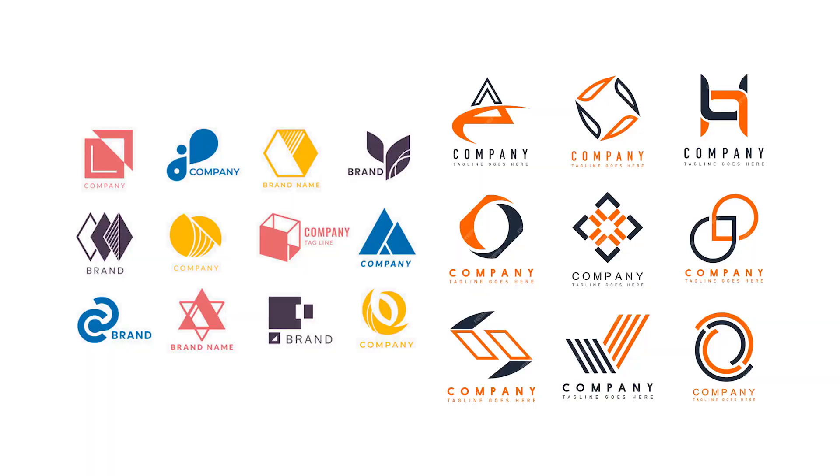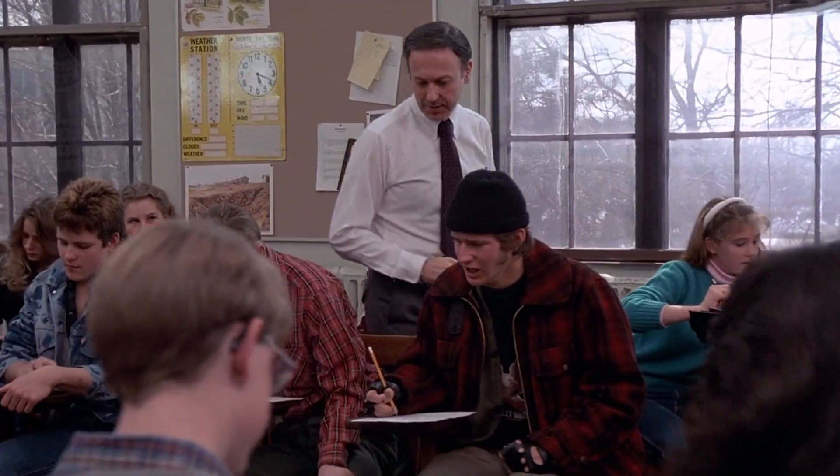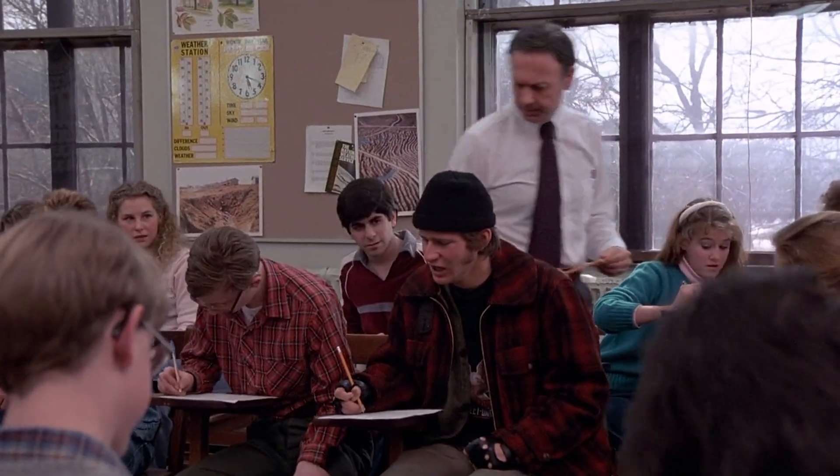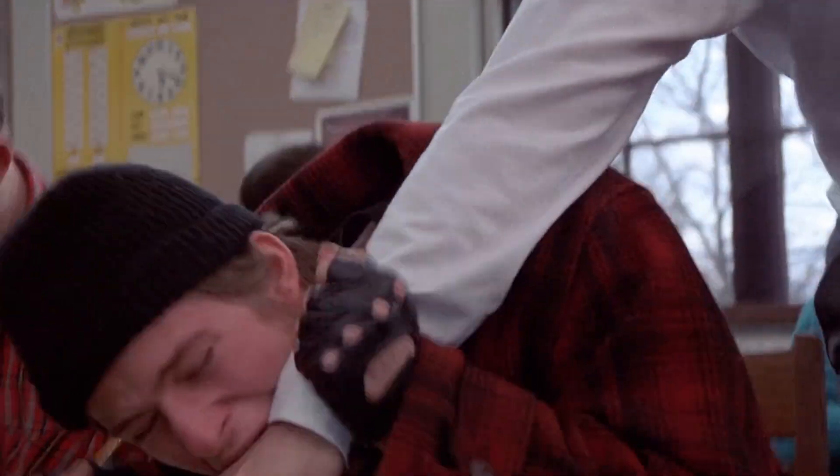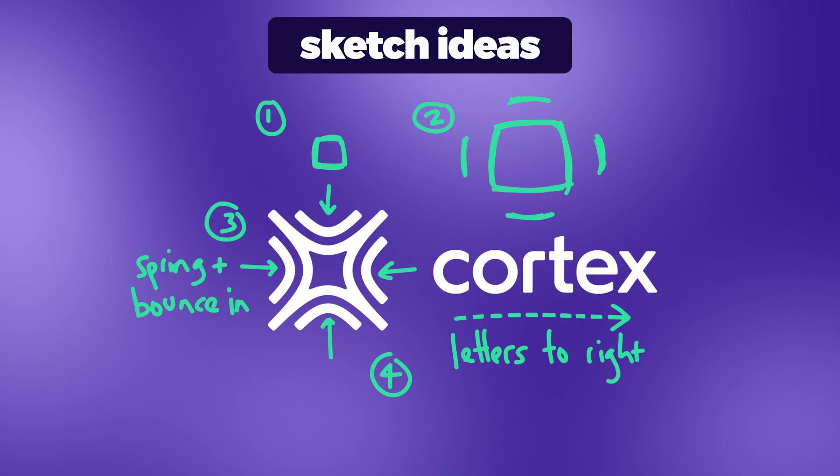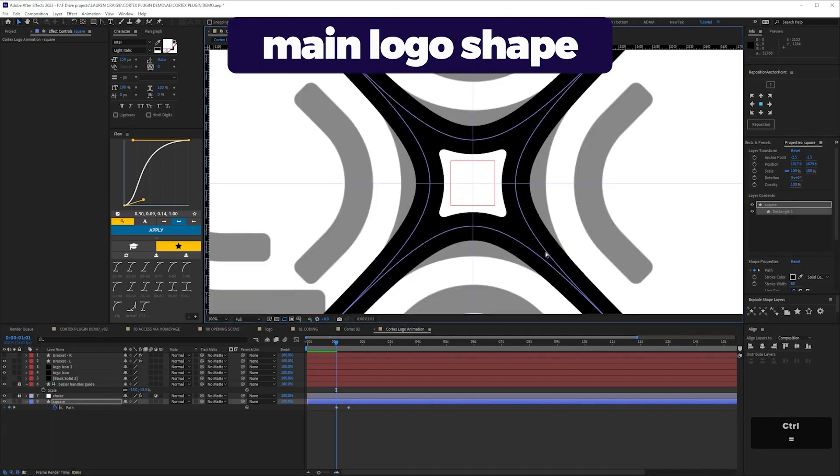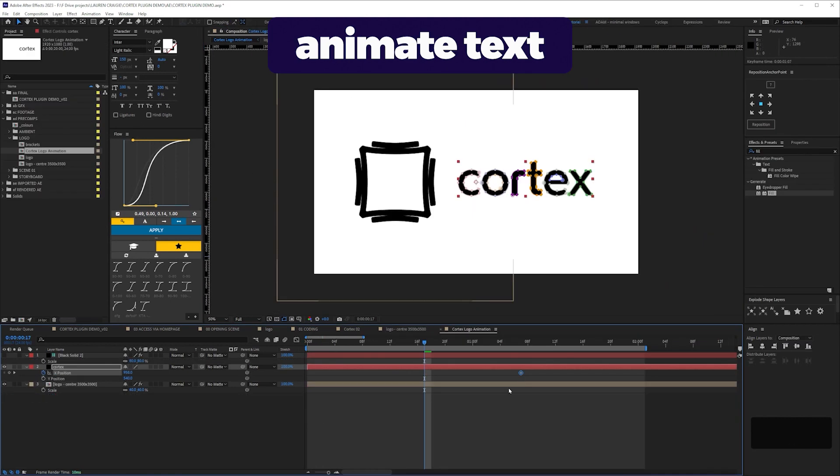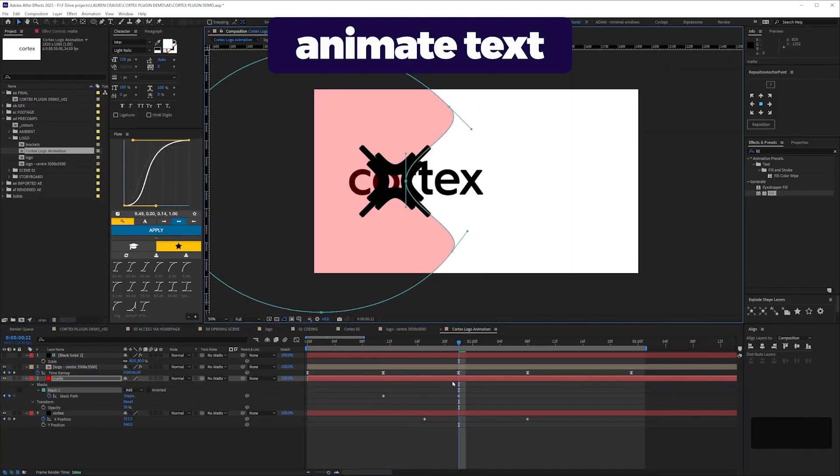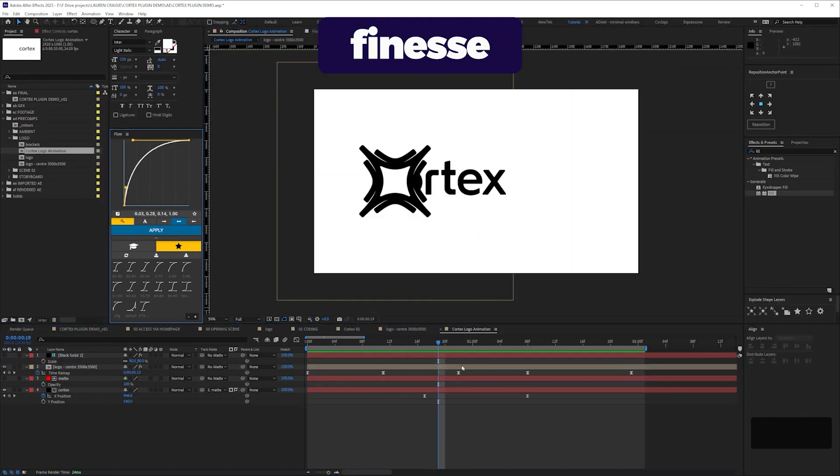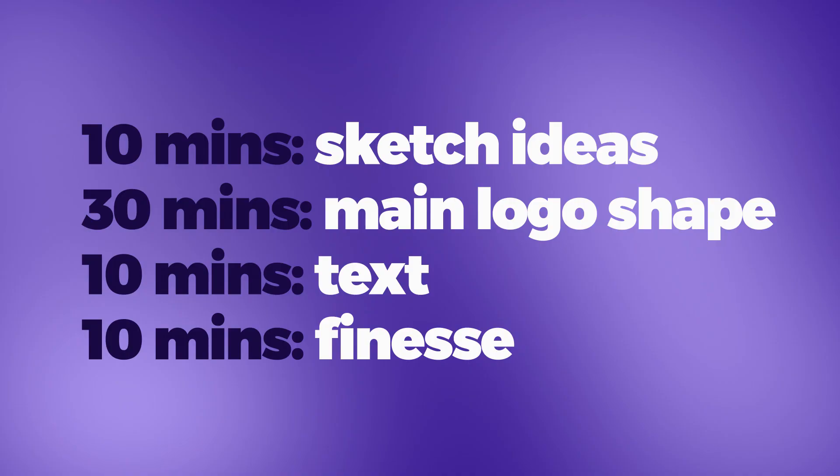These are the kind of logos that I'm thinking about for this video. A main logo element with some text, or a generic looking logo shape without any text. I sometimes do a timed exercise with my students, where they have to animate a logo in one hour. After they're completely freaked out, I tell them to budget their time, something like this: 10 minutes to sketch ideas, 30 minutes to animate the main logo shape. If there's text, another 10 minutes to animate the text, and then 10 minutes of finessing. If you wanted to do a similar exercise, that could be a good timing guide for you to use.